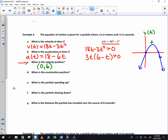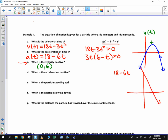When is the acceleration positive? Looking at the acceleration graph, 18 minus 6t has a y-intercept of 18 and a slope of negative 6. Solving for zero, we get t equals 3. So the acceleration is positive from 0 to 3.